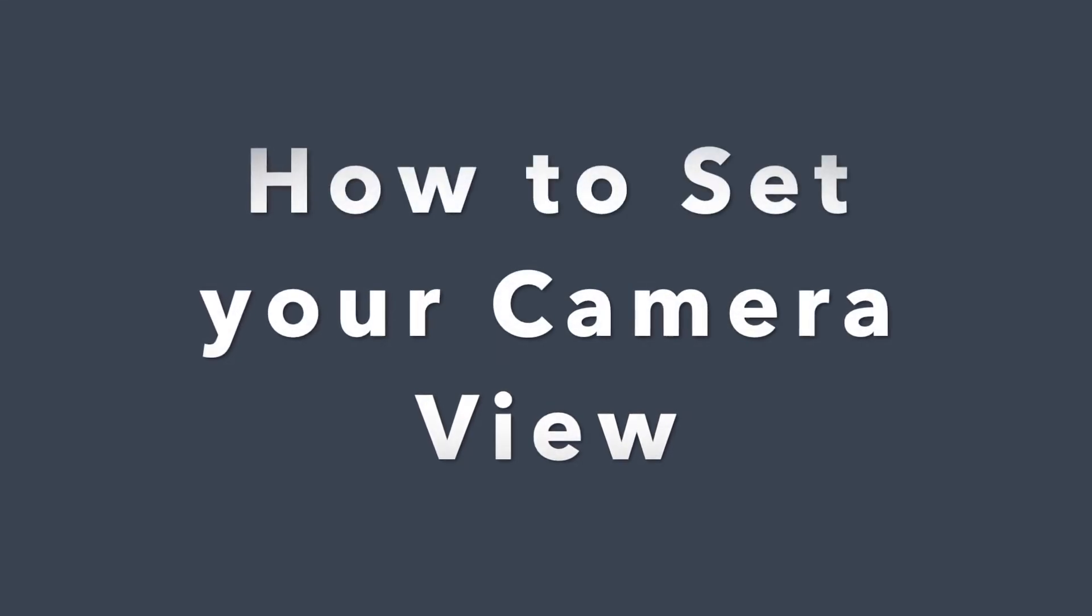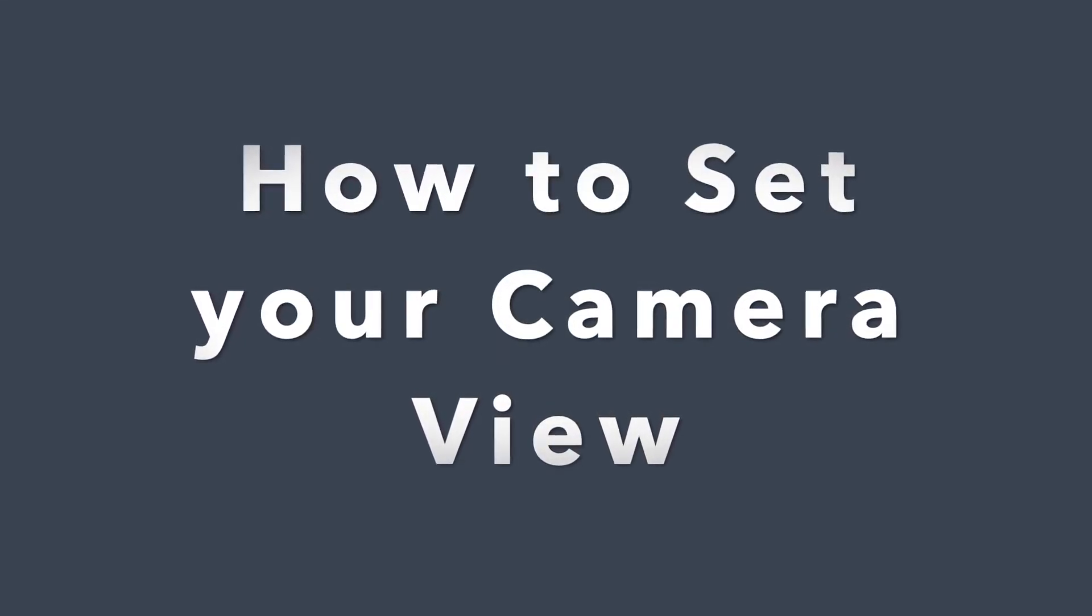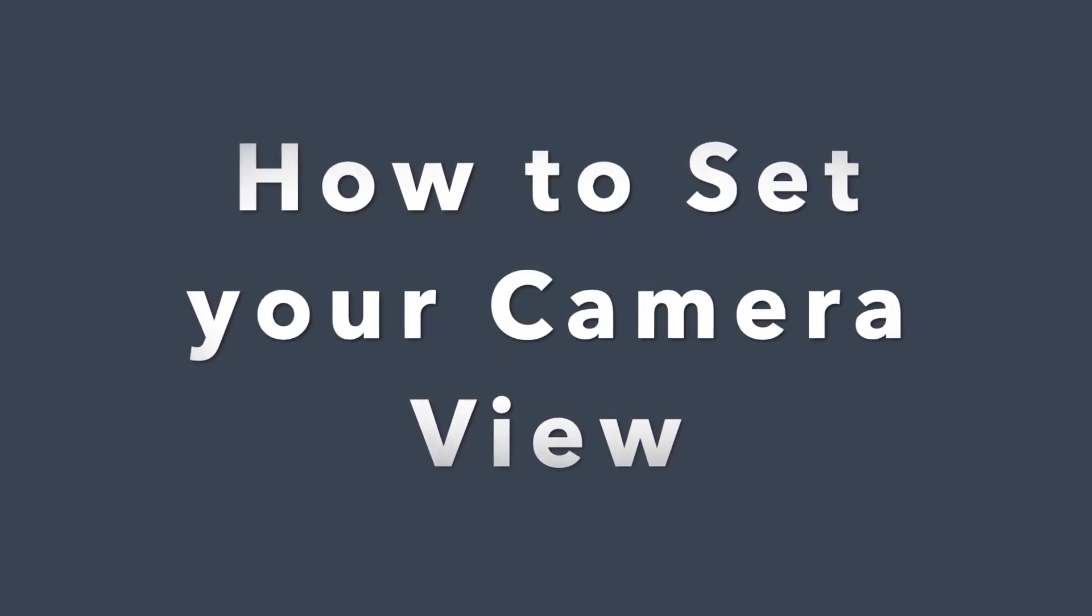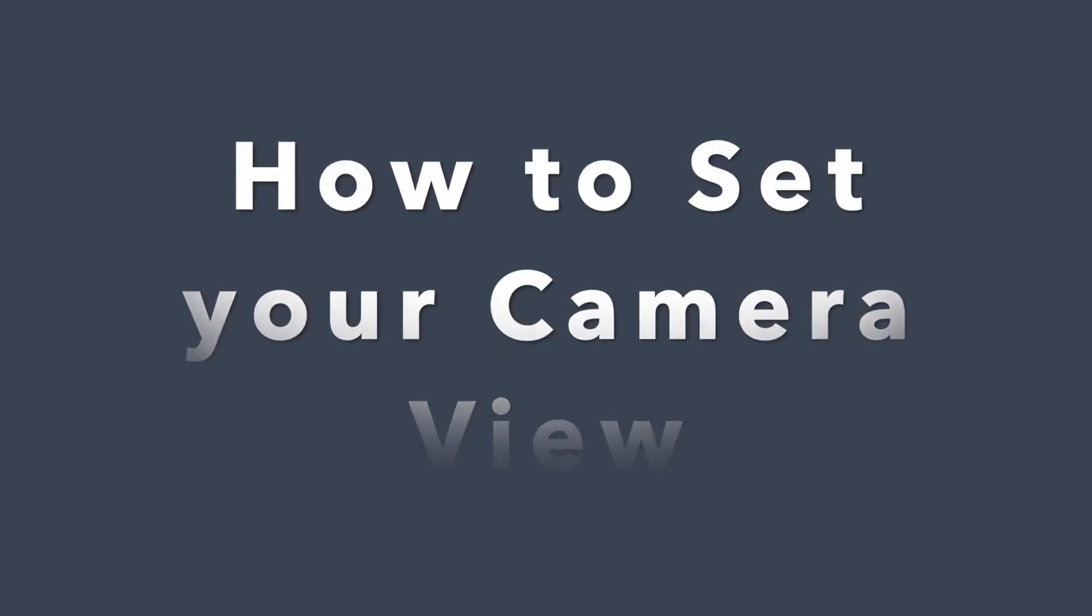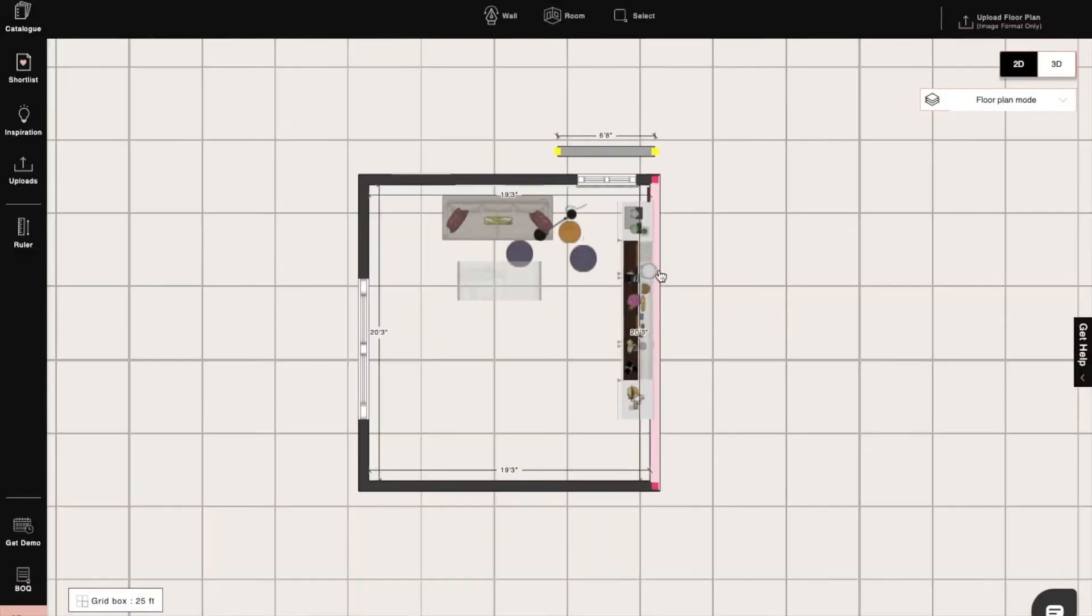Hi, I'm Sophie, an interior designer at Foyer. Today I will show you how to set up the camera view in Foyer Neo. So let's begin.